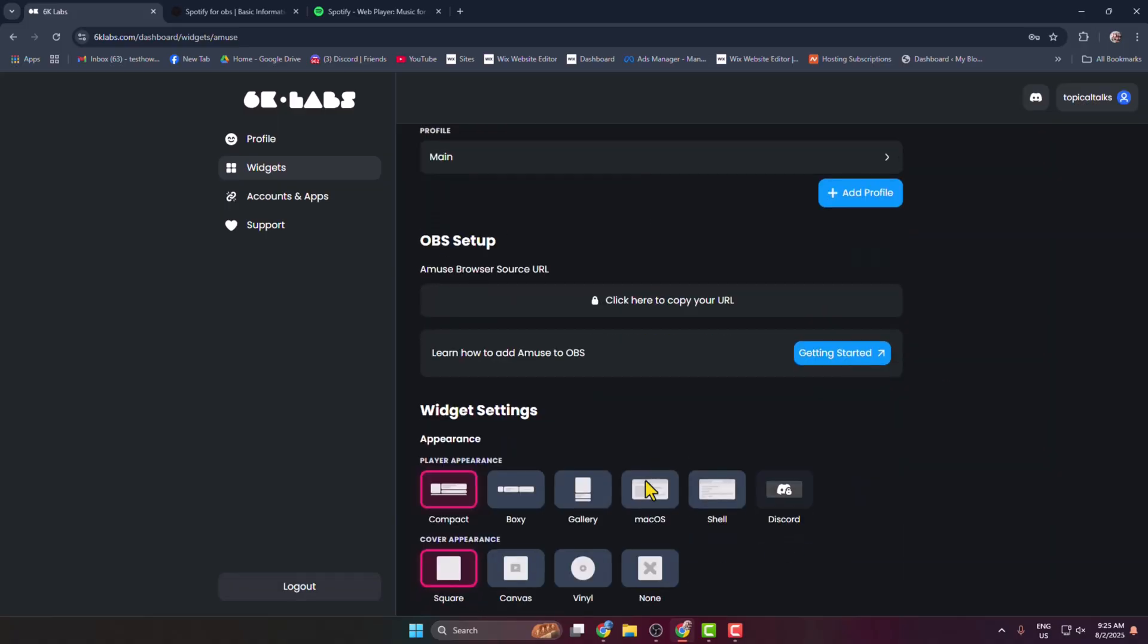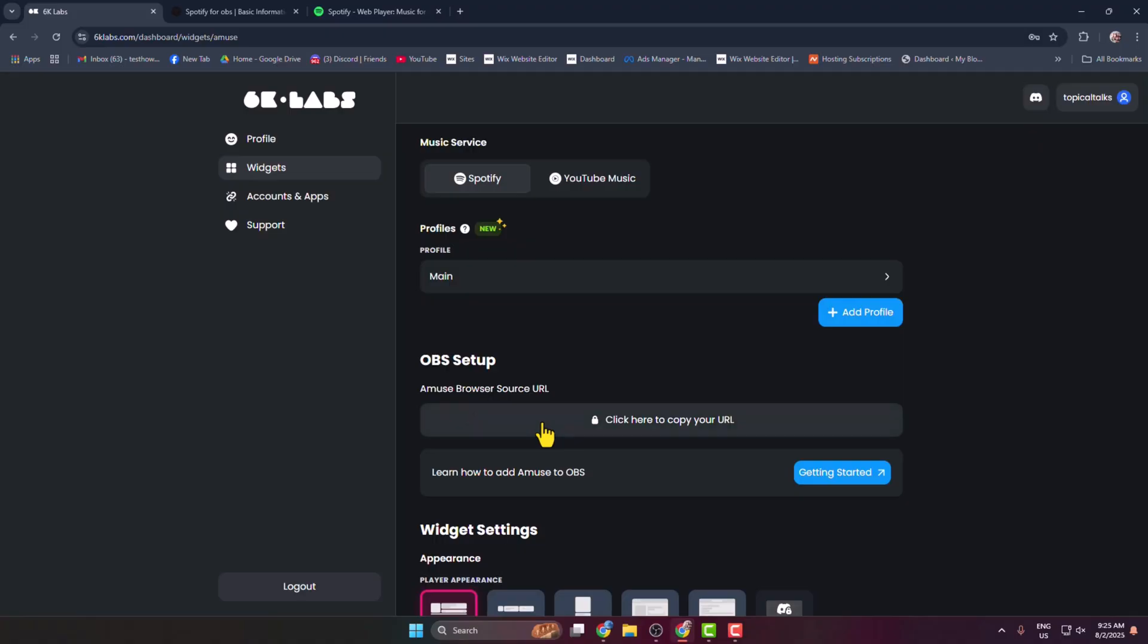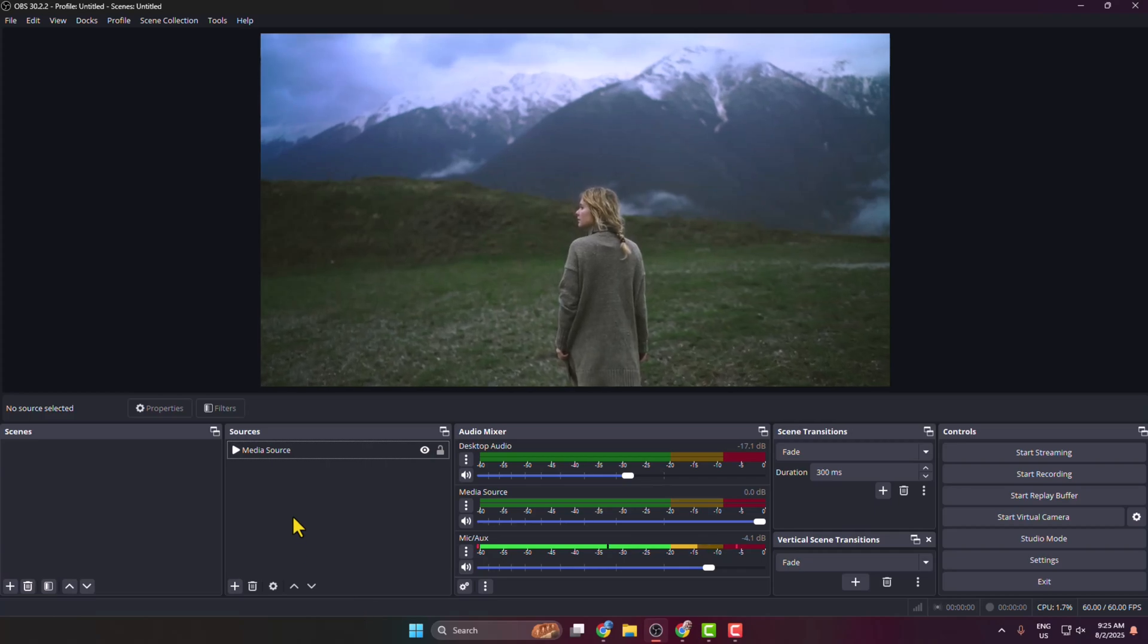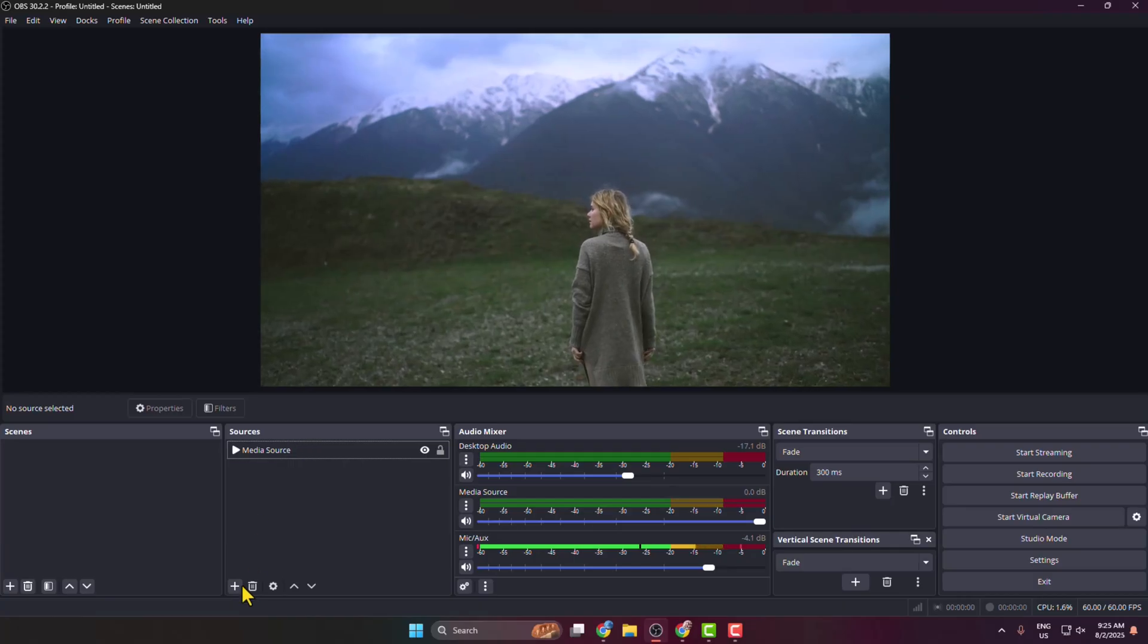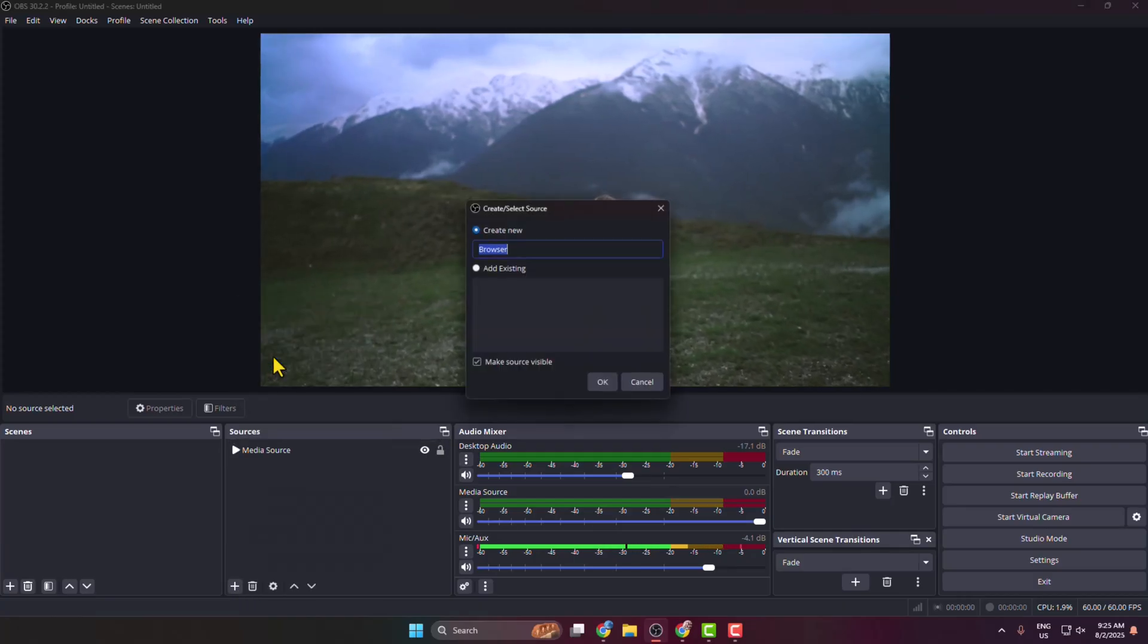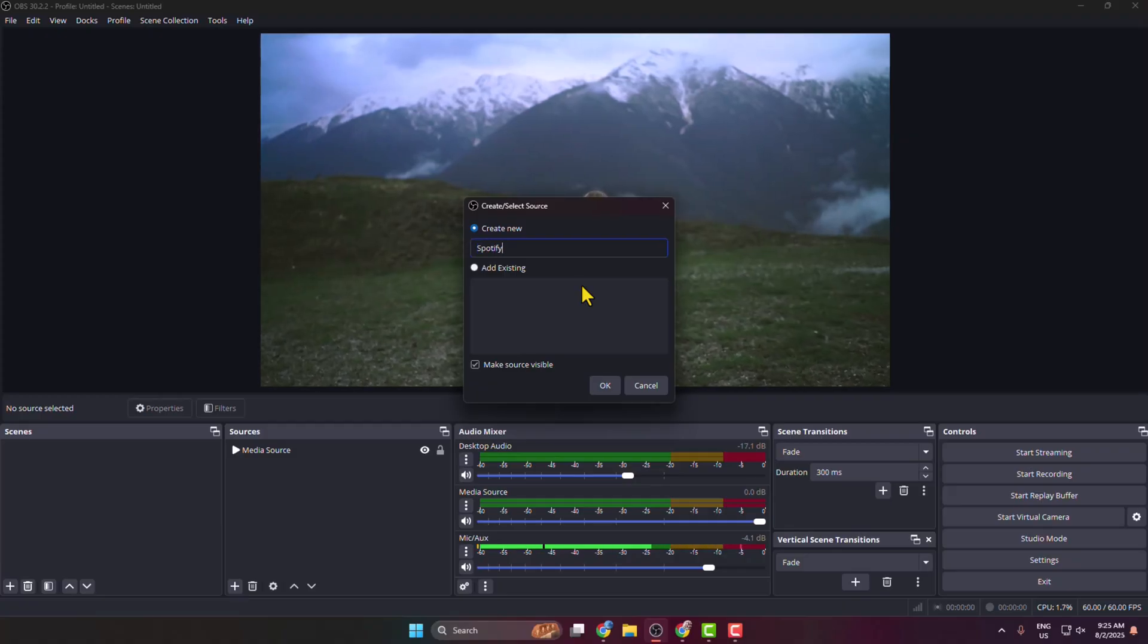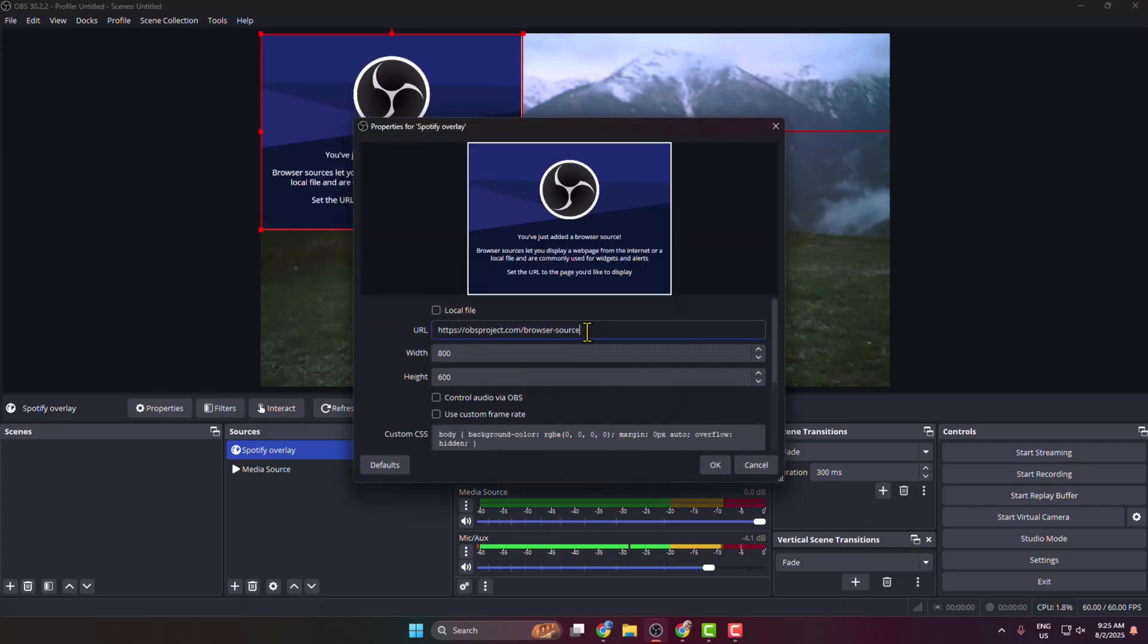And now click on this URL box to copy your Spotify URL. Now go back to your OBS and it's time to add our Spotify overlay. So select your scene and under Sources, click on this plus icon to create a new source. And here select Browser. I'm typing here Spotify Overlay and in this URL box just paste the link that you just copied.